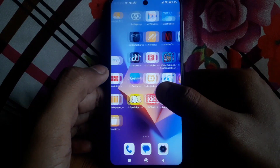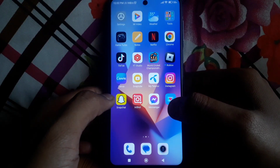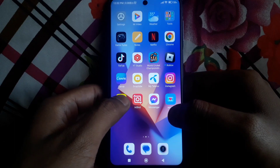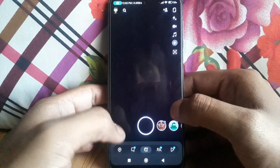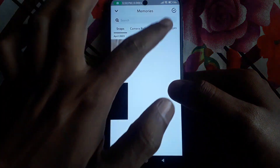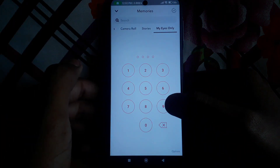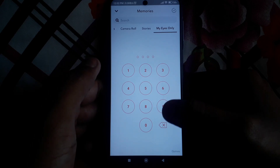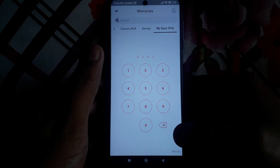Hello everyone and welcome to my YouTube channel. Today we're going to discuss how to recover your My Eyes Only photos on Snapchat — for example, if you have saved some photos in My Eyes Only and lost them due to some bugs or errors, then how you can recover those photos.